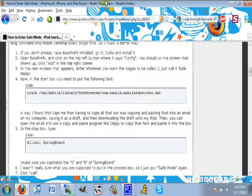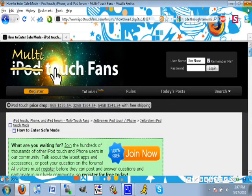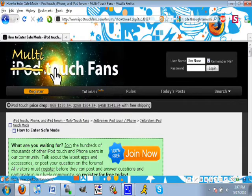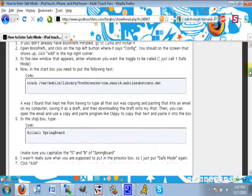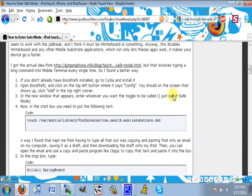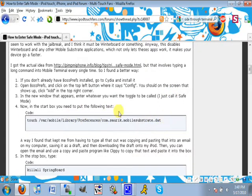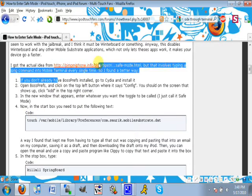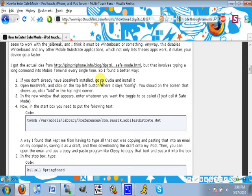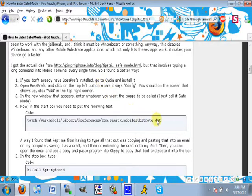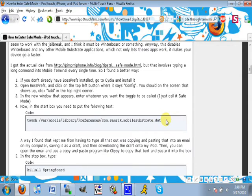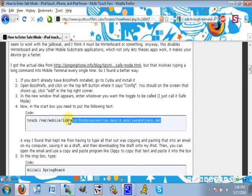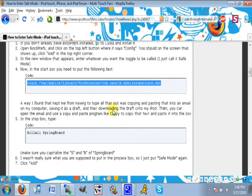And it's going to bring you into Terminal. Now I found this forum, I think it's multi-touch fans, but I guess it's iPodTouchFans.com, and if you scroll down here, there's some code on how to get into safe mode via Terminal. Actually this is for Boss Prefs, if you have Boss Prefs, because Boss Prefs doesn't have a default safe mode button. SPSettings does, but I couldn't even access my SPSettings. So this is what you have to do.